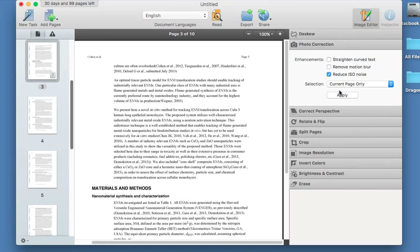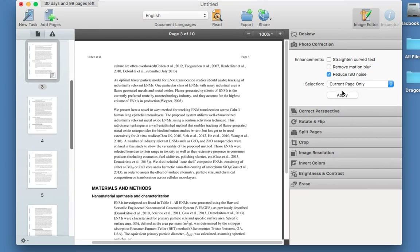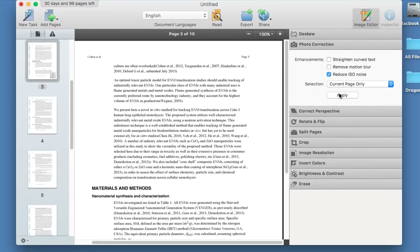Photo Corrections — that's more for photos obviously. 'Reduce ISO noise' should sharpen up the document for you. I'm going to choose current page only and select Apply. Yeah, that's sharpened it up a bit.